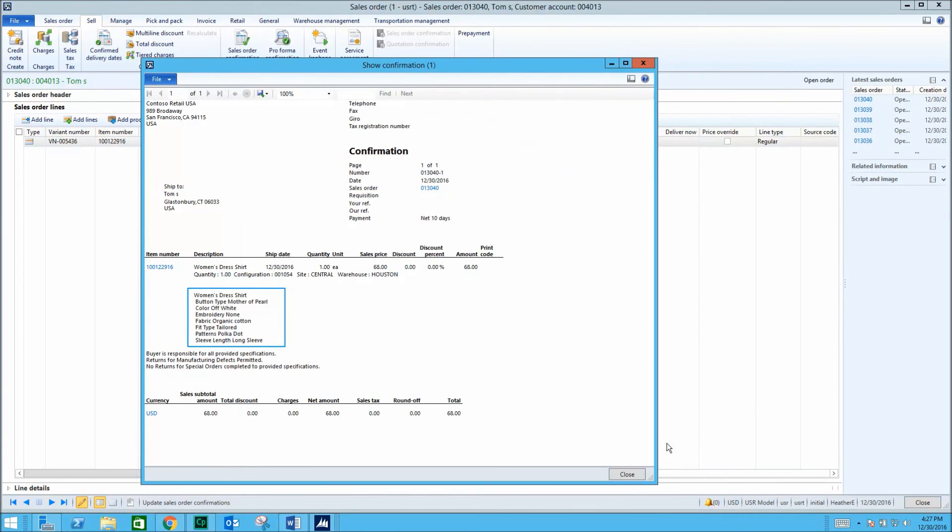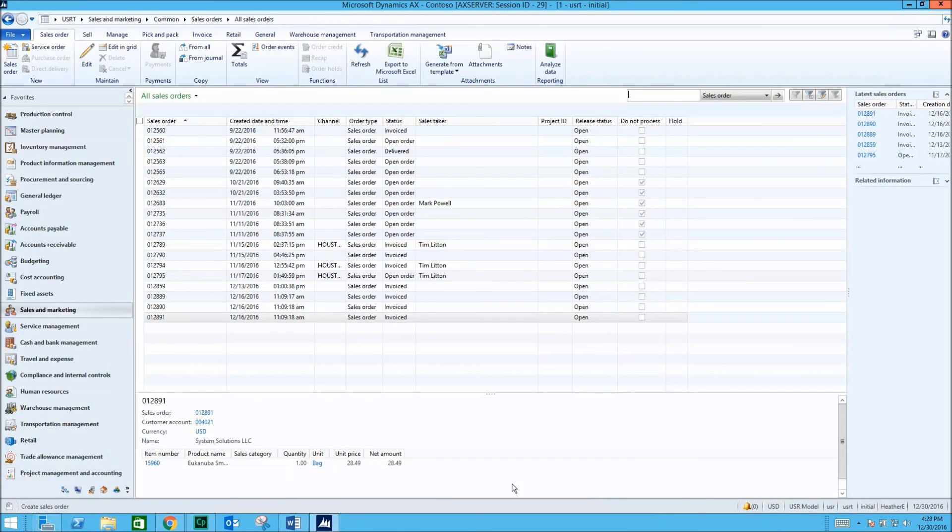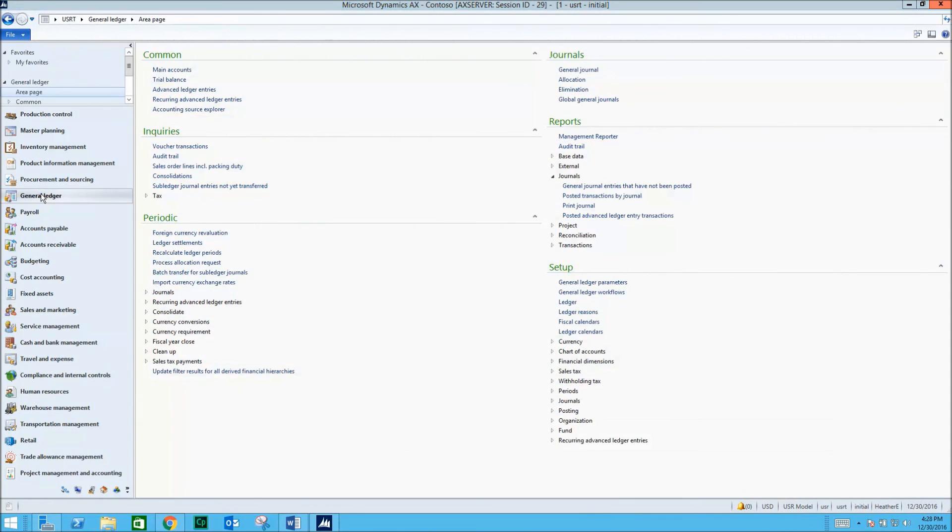The receipt outlines our configuration choices. This concludes our video. Thank you for watching.